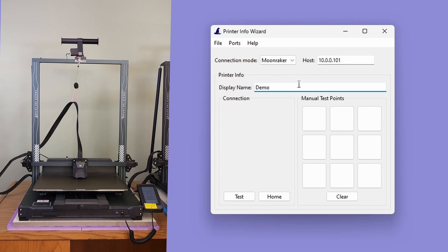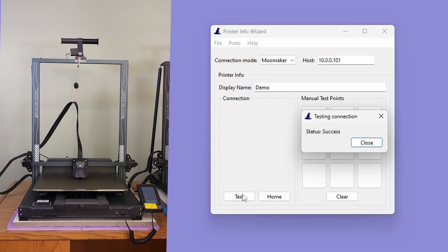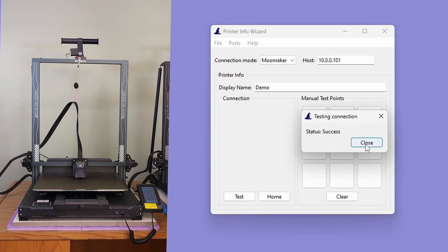With that done, we can test the connection to the printer by clicking the test button. If everything goes well, a success message box should appear indicating the printer Info Wizard was able to communicate with the printer.